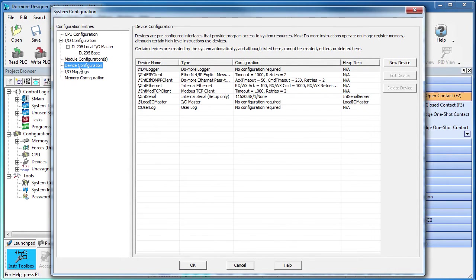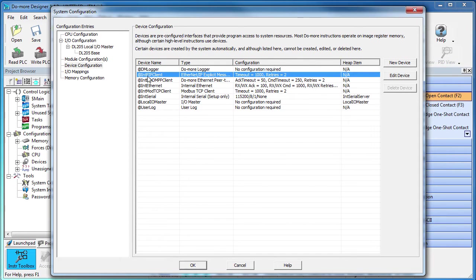There is no I/O configuration since we are using the Ethernet port and we are not adding any modules. We are talking to a new device and while we could use the built-in Ethernet IP device for this, it's always better to get in the habit of creating a new Do-more device for each new piece of hardware.